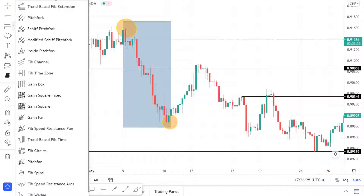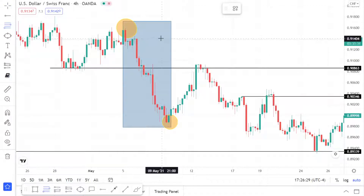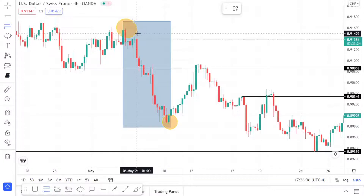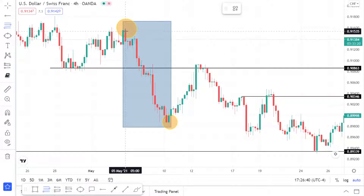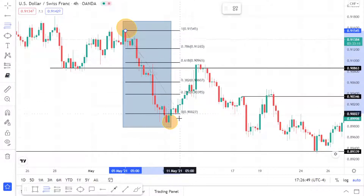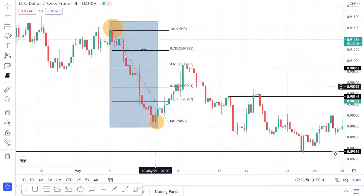Click on the Fibonacci retracement tool to select it. We will always place the first point on the left side, regardless of whether the move is up or down. I'm going to place my first point here, then move my cursor down to the swing low and click again to drop it there.